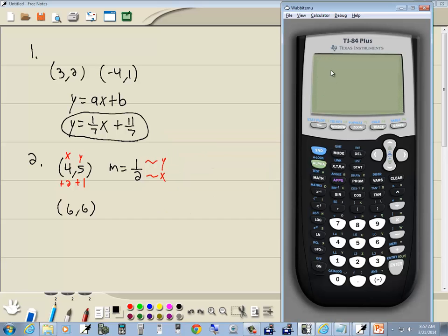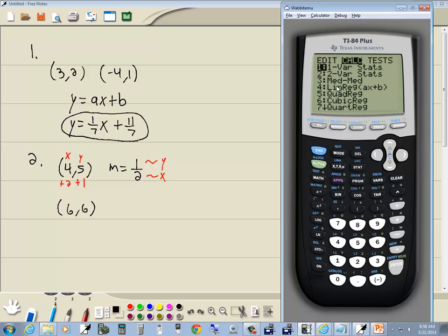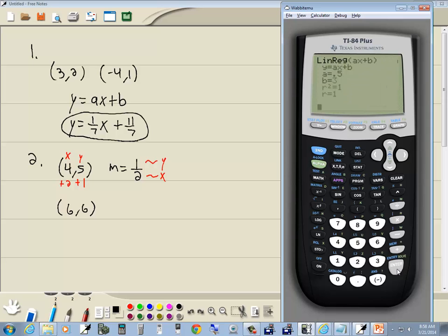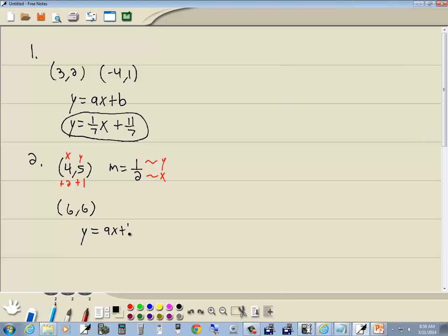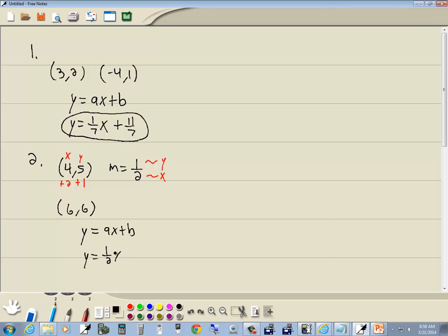Let's plug that in. Press Clear, go into STAT, Enter on Edit, press delete to clean out L1 and L2. Then enter 4 and 6 in L1 (X values), and 5 and 6 in L2 (Y values). Exit out with 2nd Mode, then go to STAT, right-arrow to Calc, choose linear regression (4), press Enter. Our answer is Y equals AX plus B. A is 0.5 and B is a positive 3. Since we know M was 1/2, we get Y equals (1/2)X plus 3.